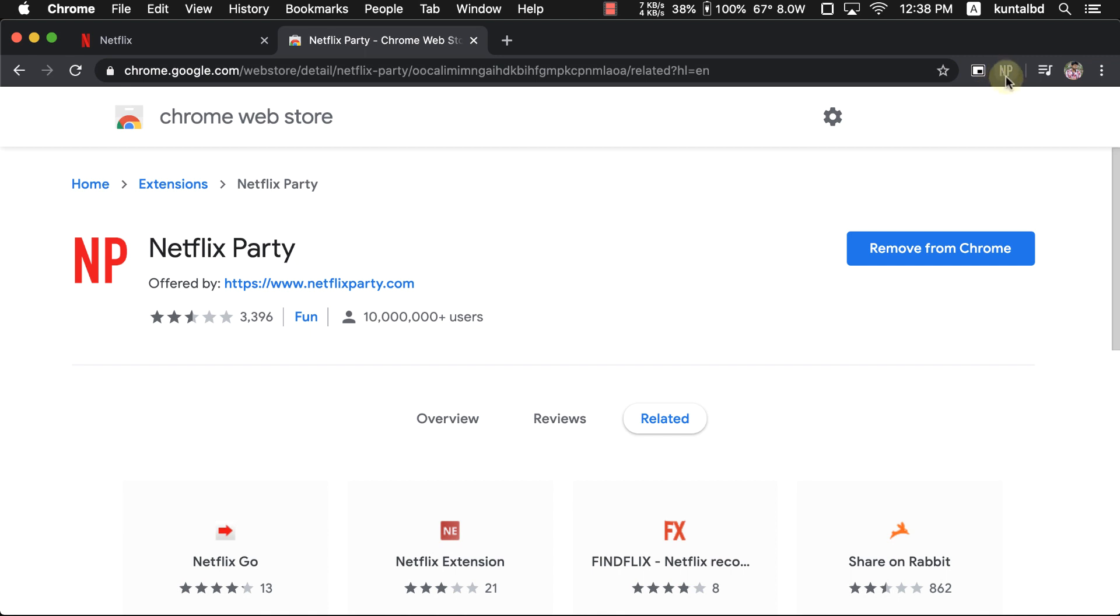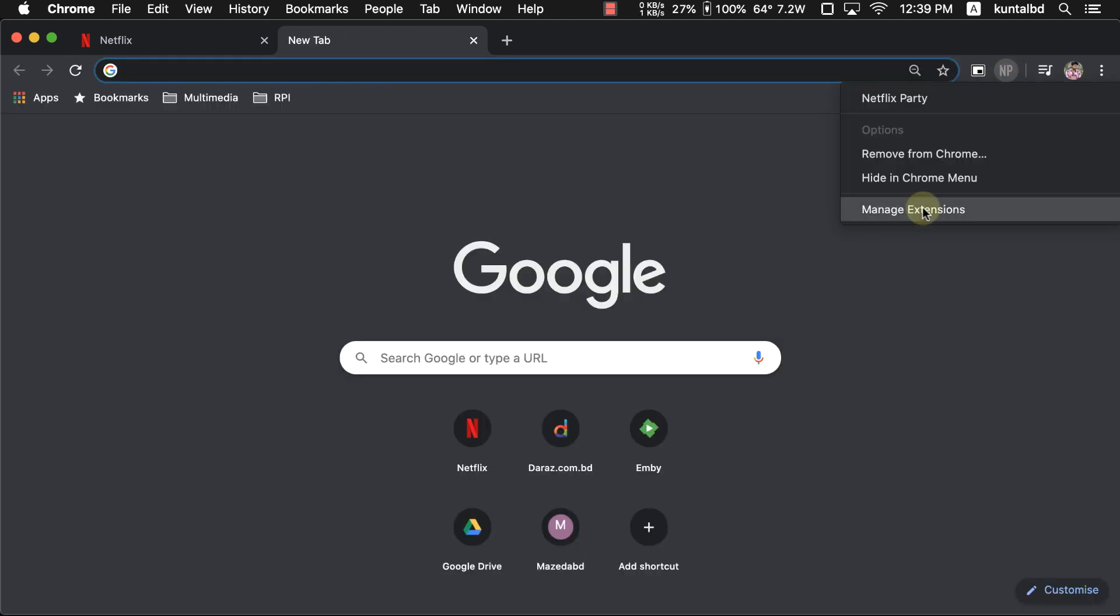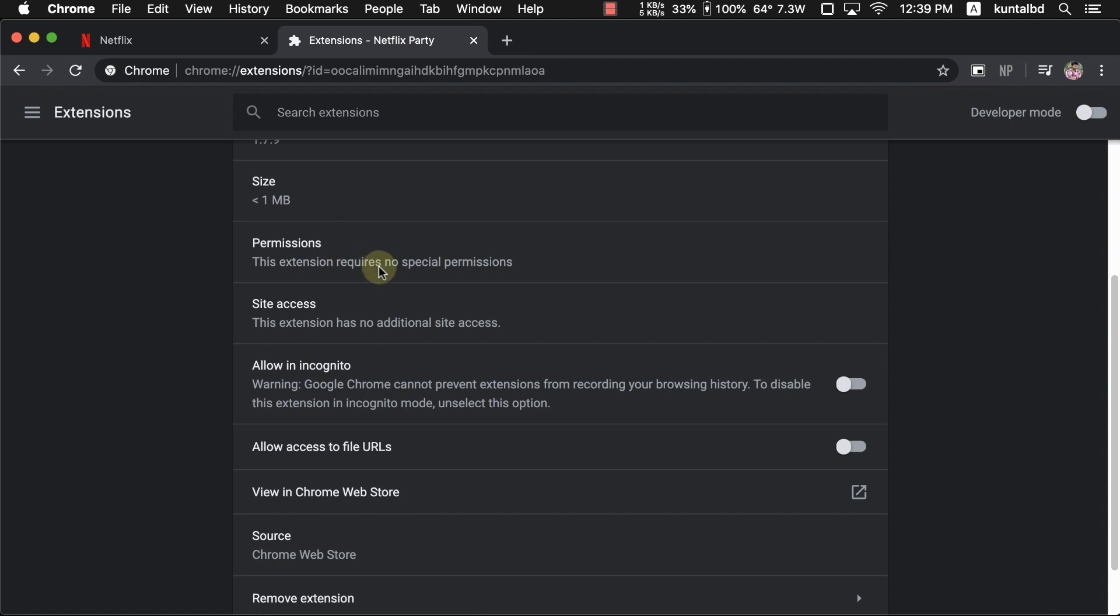Once the extension has been added, you will notice that little NP symbol which will appear just in the top right hand corner. This basically means it's been successfully installed in your browser. Netflix Party extension will not ask you your account's username or password, so no issues with security or anything like that.